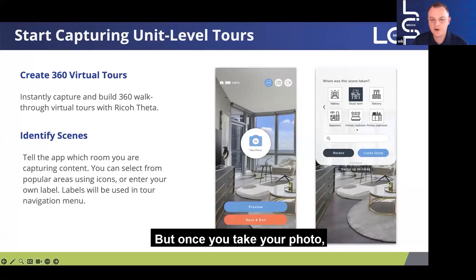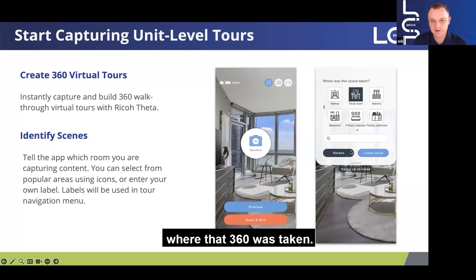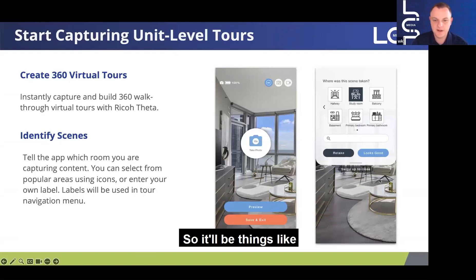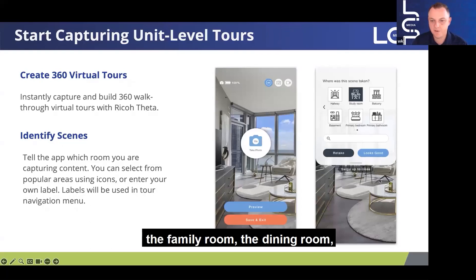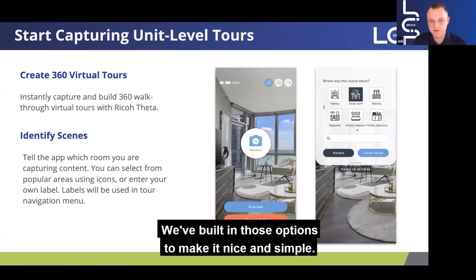Once you take your photo, you're able to preview the 360 and you're also able to label the area where that 360 was taken. You'll have some options that show up — things like the family room, the dining room, the basement, whatever it is. We've built in those options to make it nice and simple.